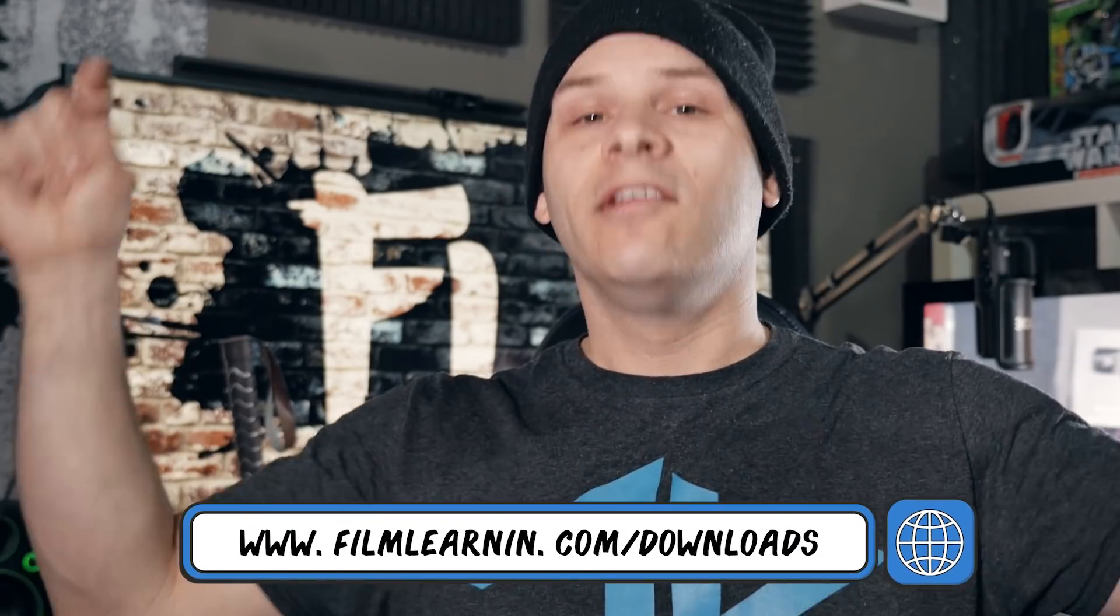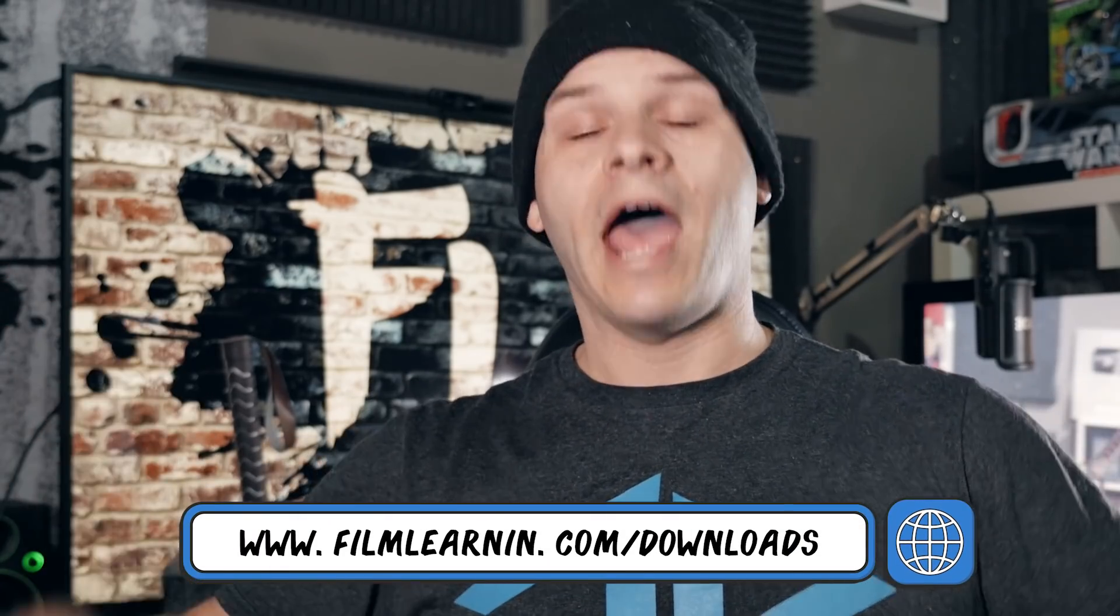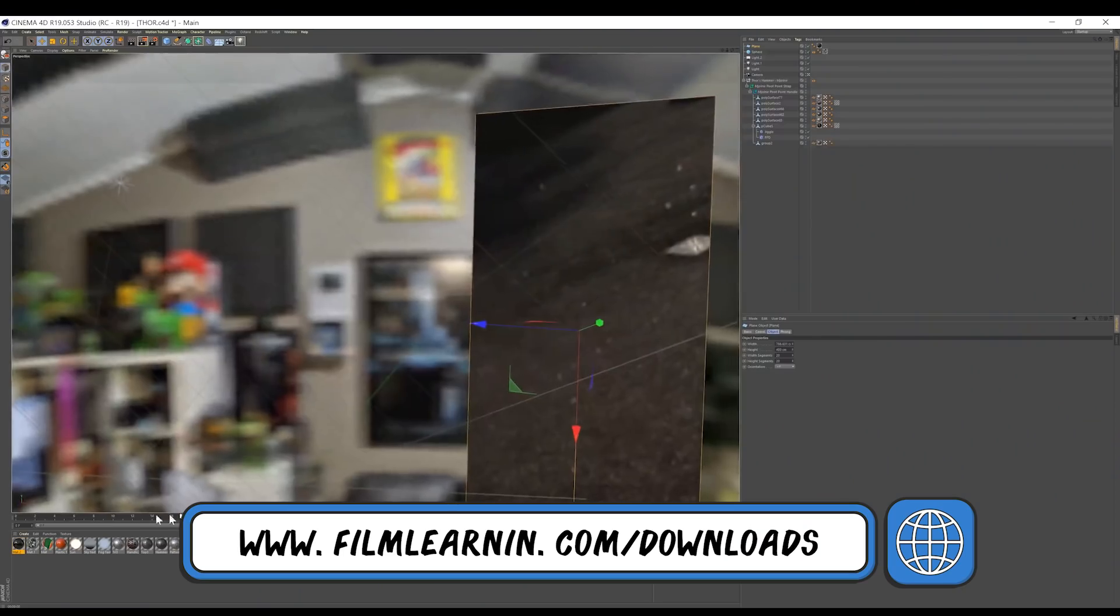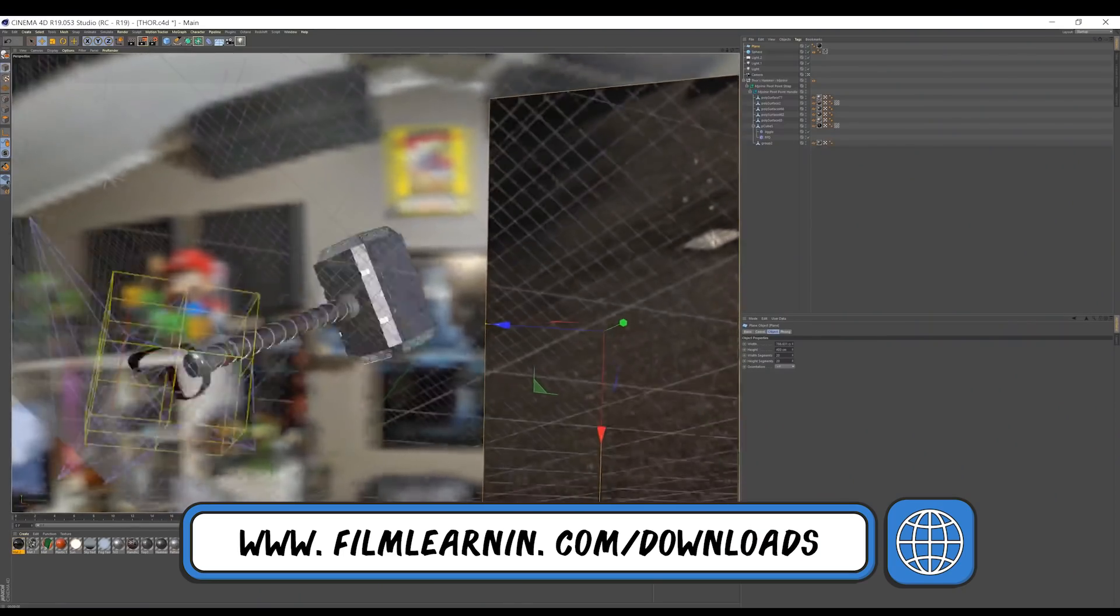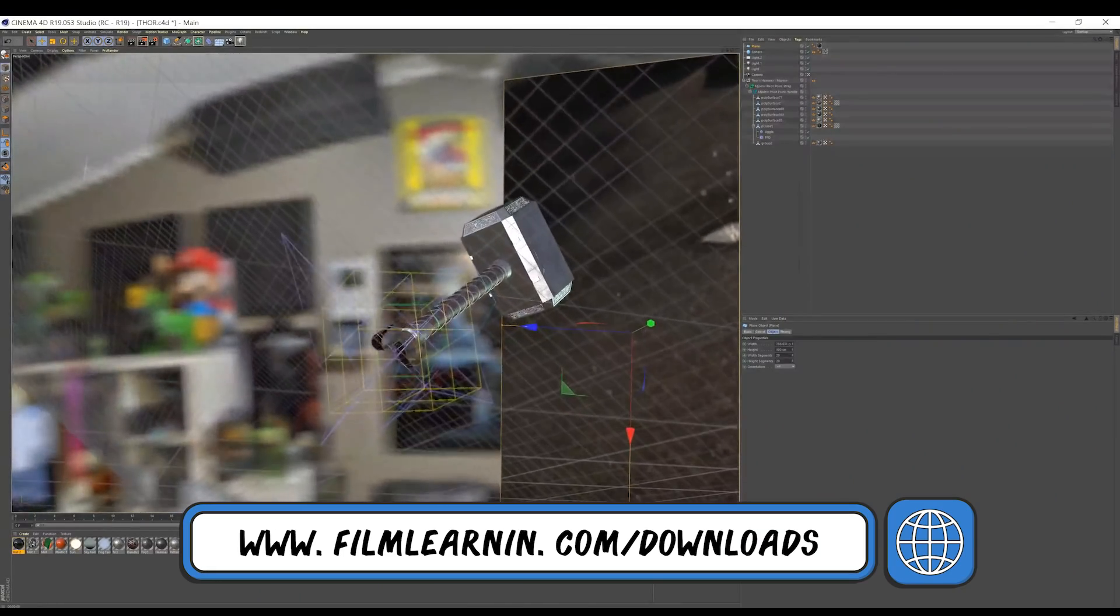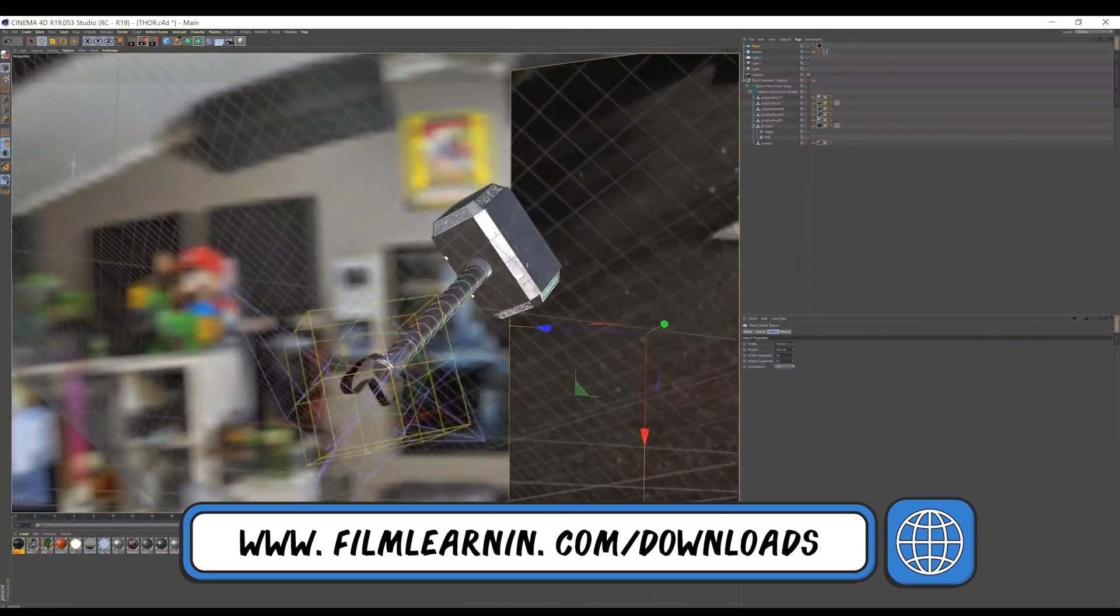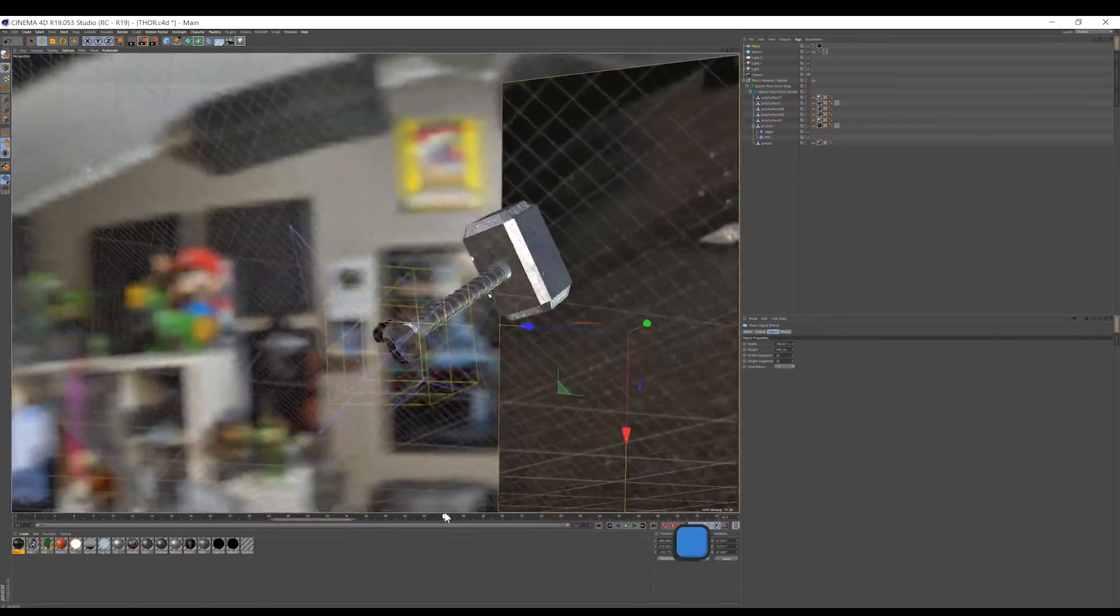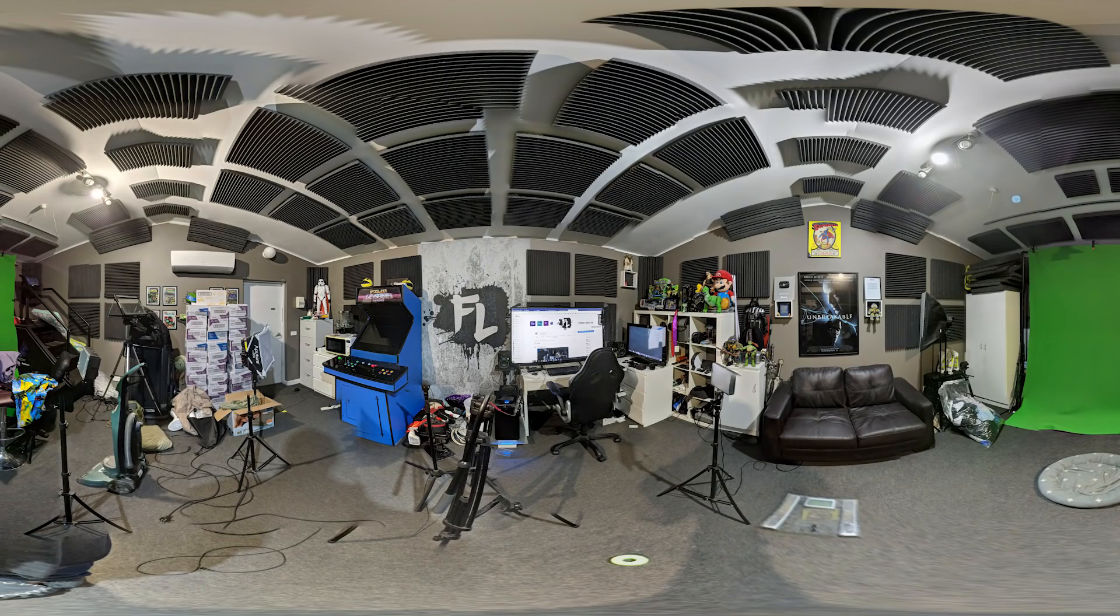You also need to head to filmlearning.com slash downloads and grab a Thor Hammer FX pack, which contains both the 3D Thor Hammer and some rendered out files for those of you without Cinema 4D. Now guys, one thing I will recommend if you're going to render out your own 3D Thor Hammer animation is, if you can, try and grab a HDRI image of wherever you're shooting. Now, I actually used my Google Pixel 3 to take one of this studio, but if you don't have that phone, I'm sure there's some free apps online. In fact, I'm going to link some down in the description.